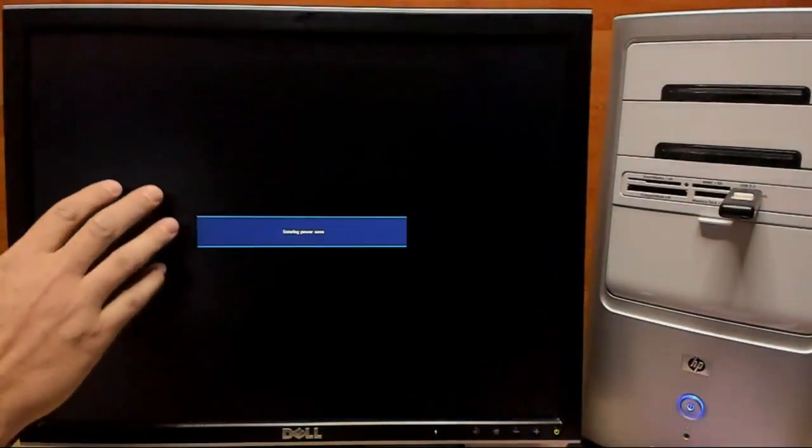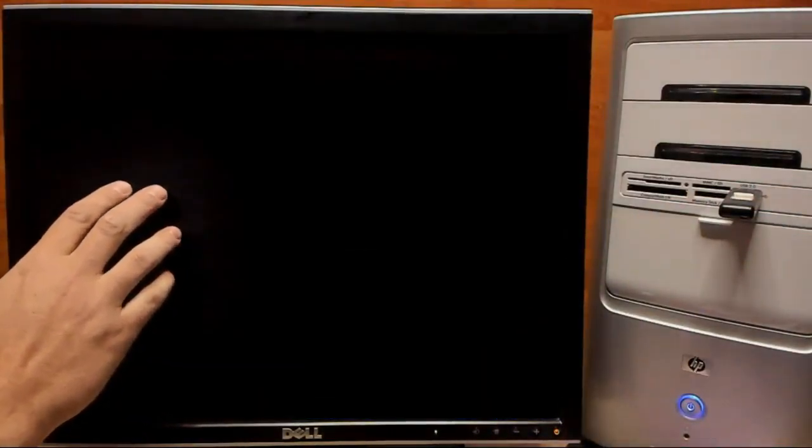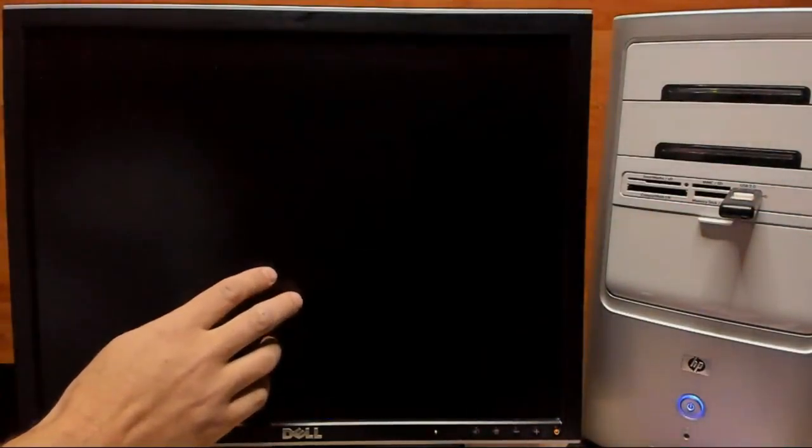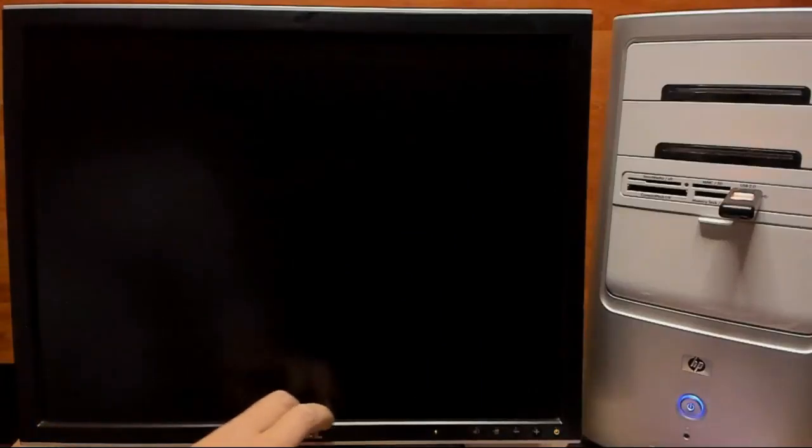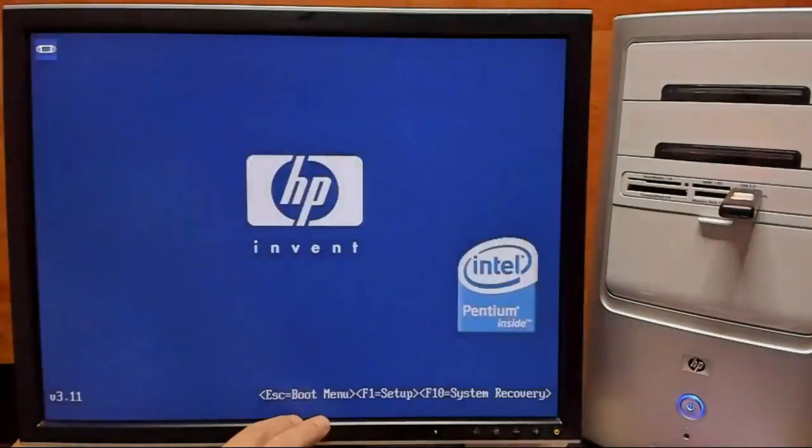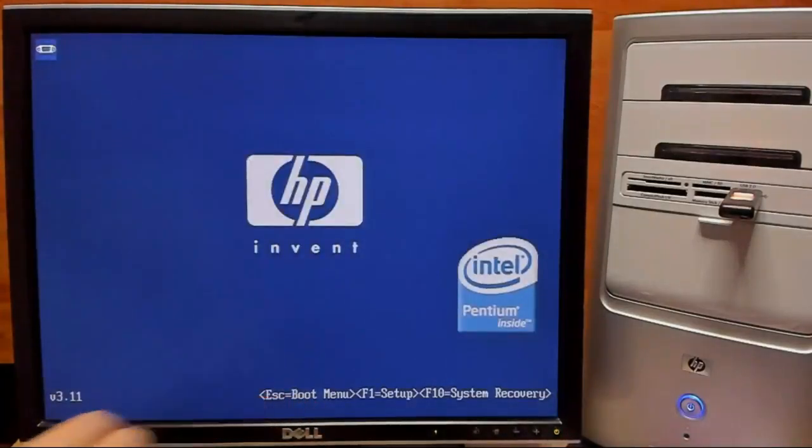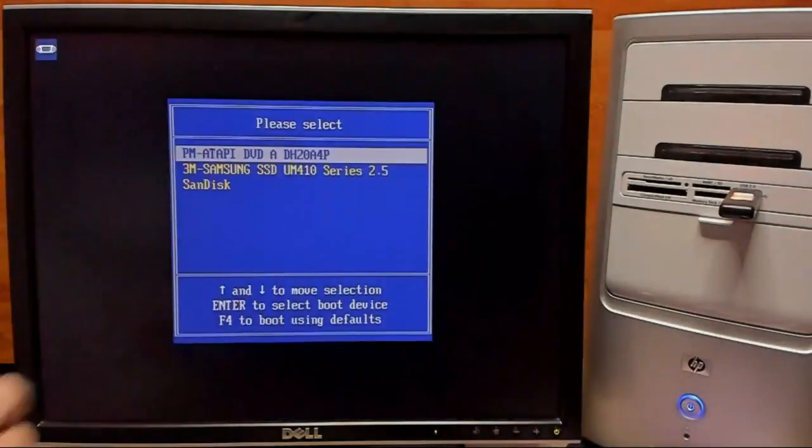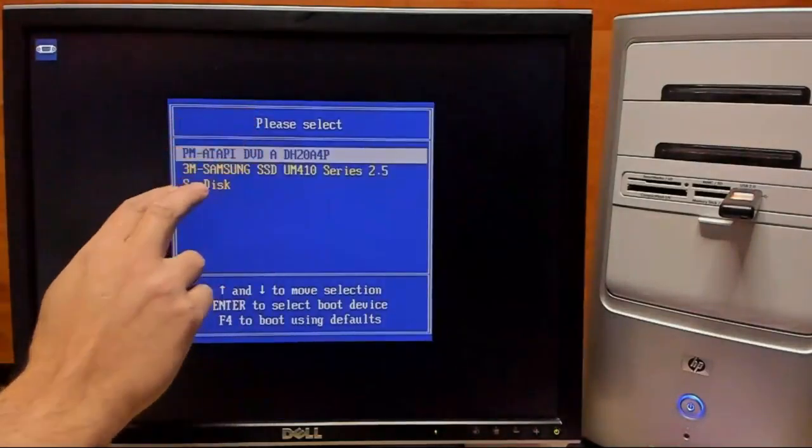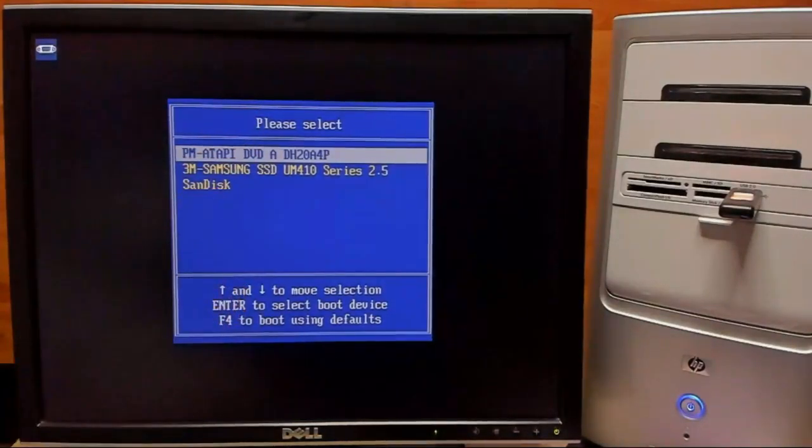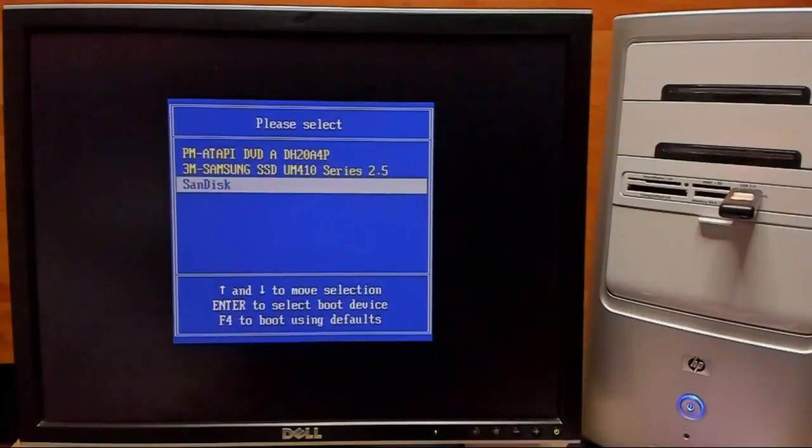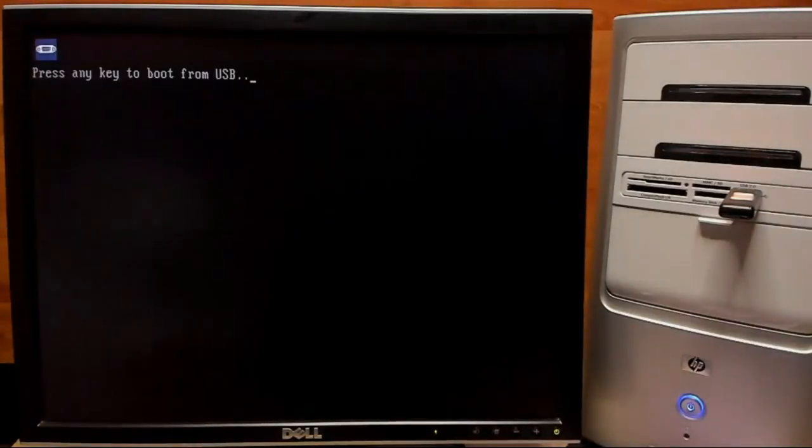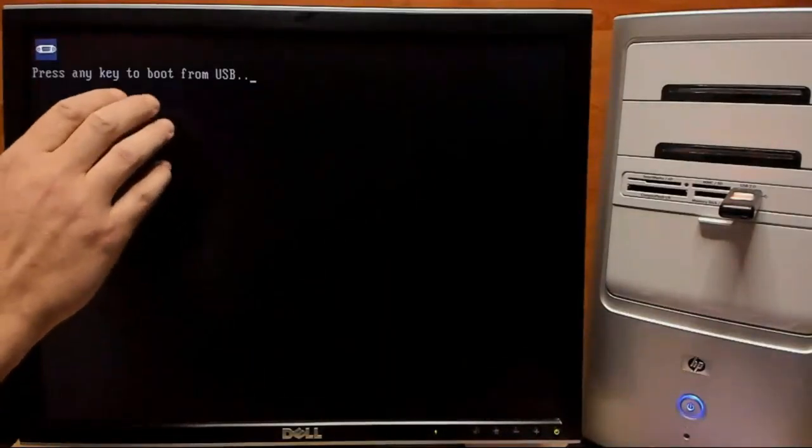Now, you are going to need to know what your boot menu key is. For me, it's Escape, so we'll hit that right there. From here, we want to select our ScanDisk and boot from USB.